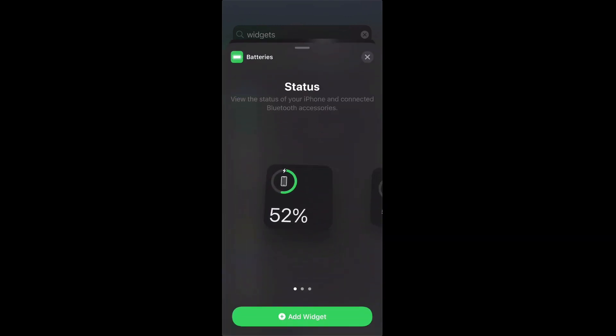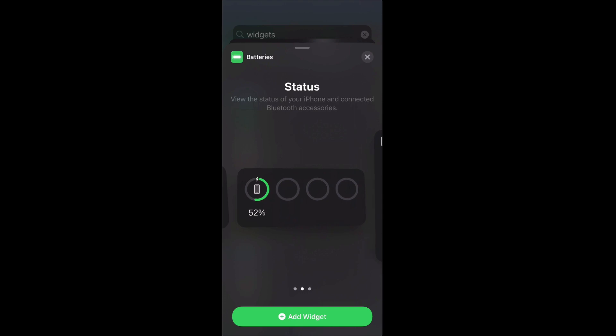Then we have a couple of options. This one here is really good if you have the AirPods because it will show you the battery percentage of your iPhone and also the AirPods and the AirPod charger.